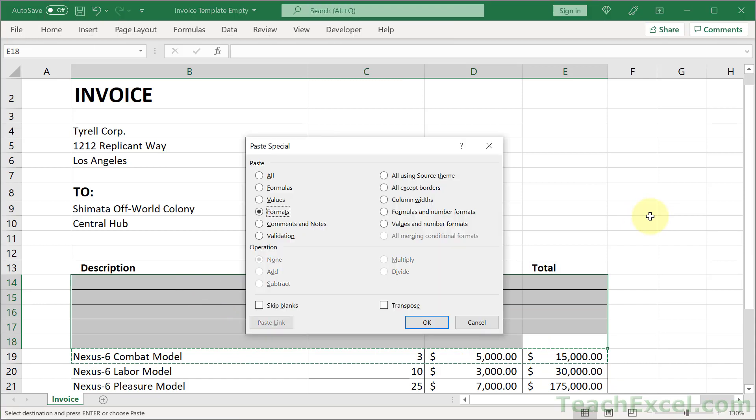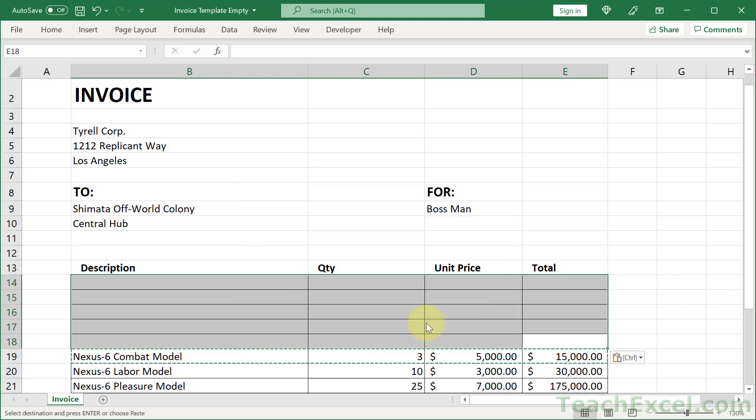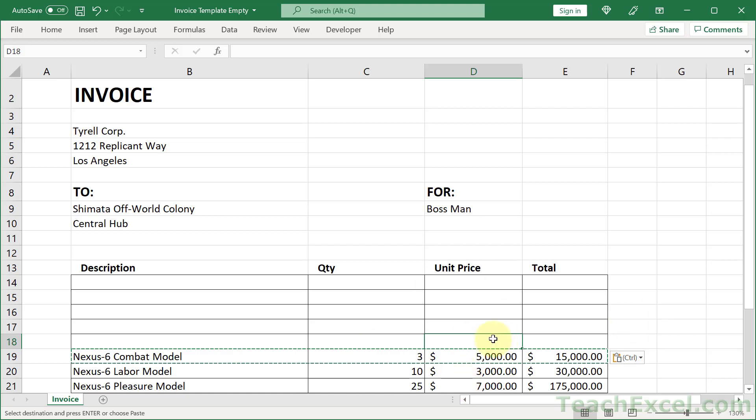Then Alt+E, S, and T for copy paste special formats, then hit OK or Enter, actually is what you're going to do with the keyboard shortcut. So very quick, so Enter, and your borders are back, your formatting is there, everything should be good.